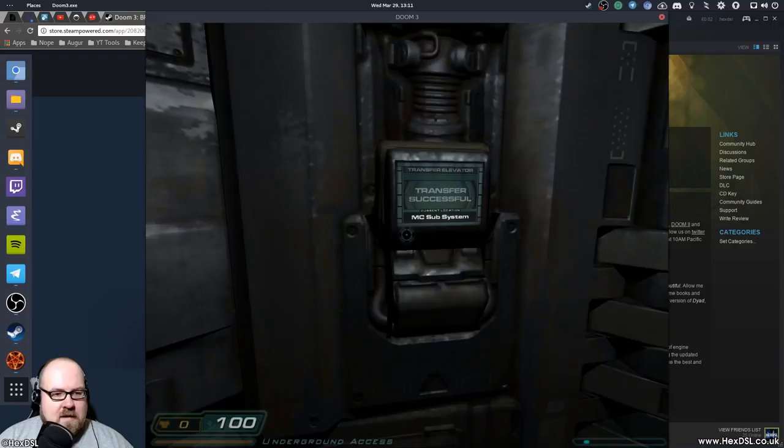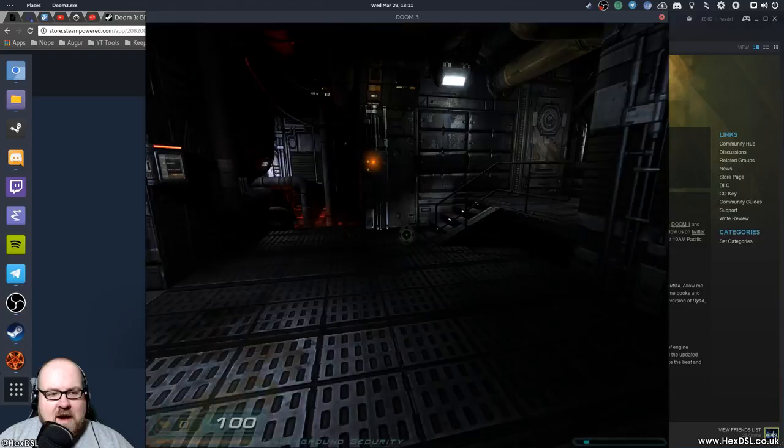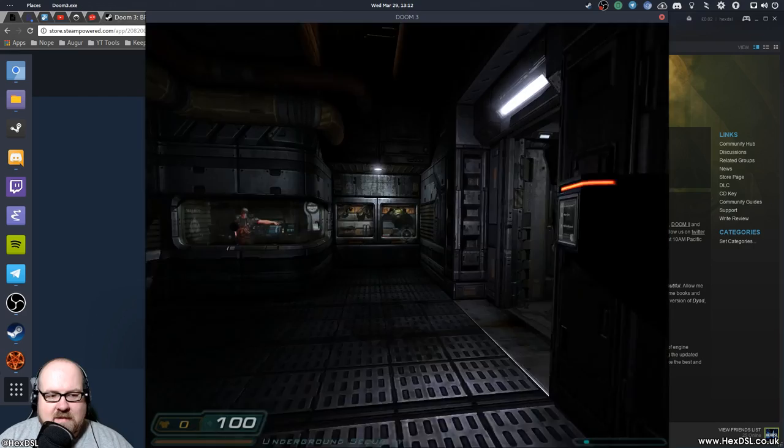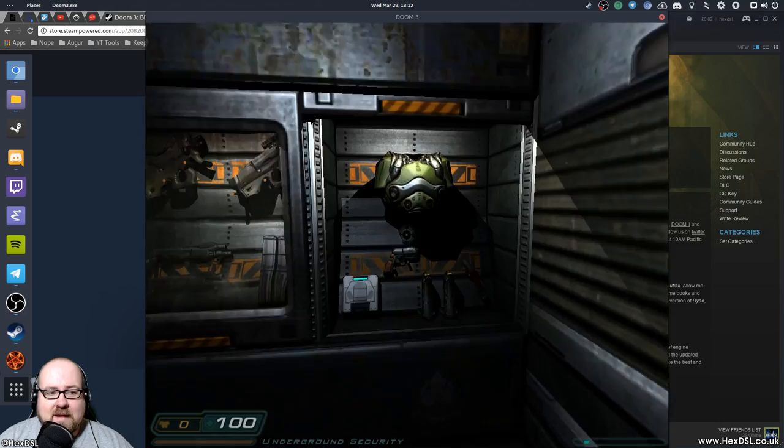This sucker does some loading, doesn't it? Bloody hell, for a game this old, it's certainly, I wonder what year was it even released. We'll have a look in a minute. Okay, there we go. Cool, this is the bit with the Marine.